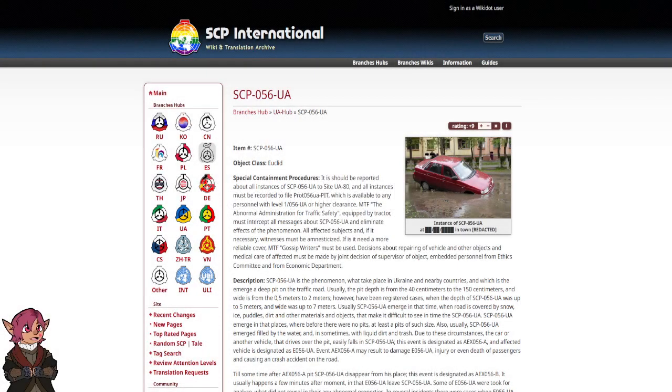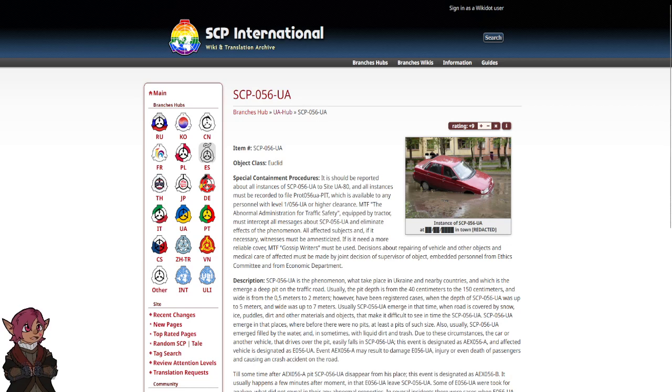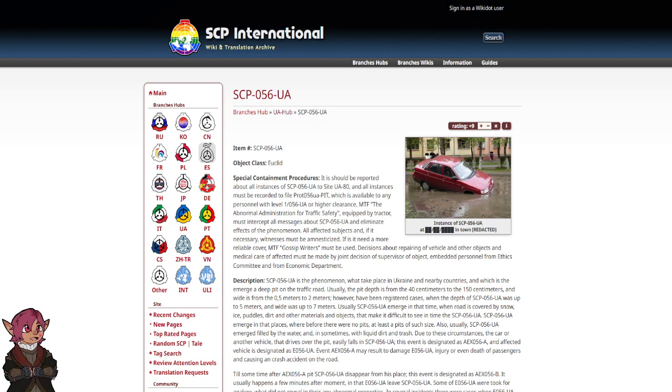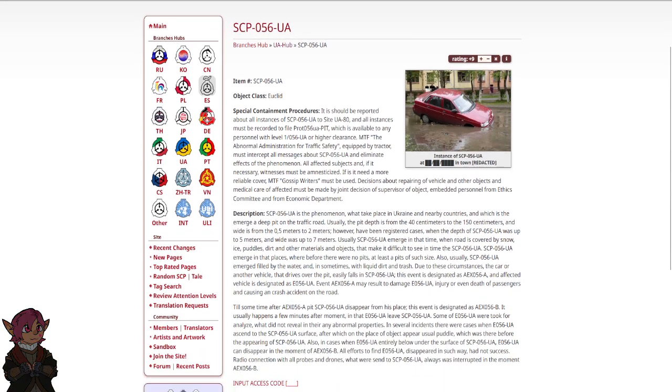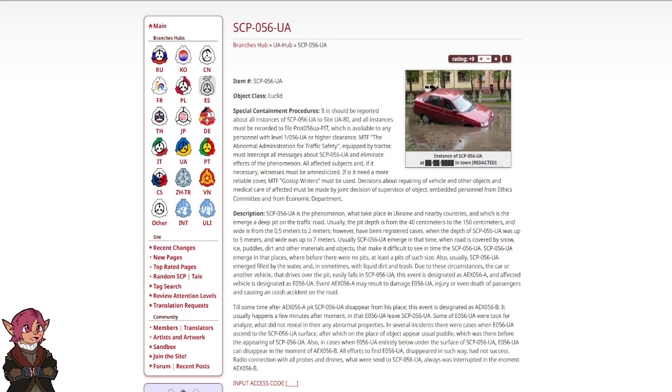Pit on the Road. Item Number SCP-056-UA. Object Class Euclid. Special Containment Procedures: It should be reported about all instances of SCP-56-UA to site UA-80.